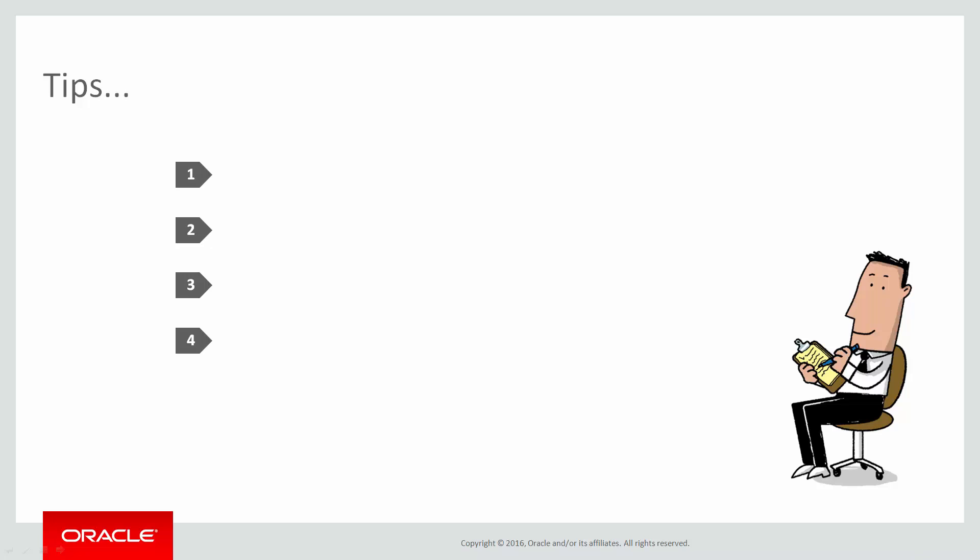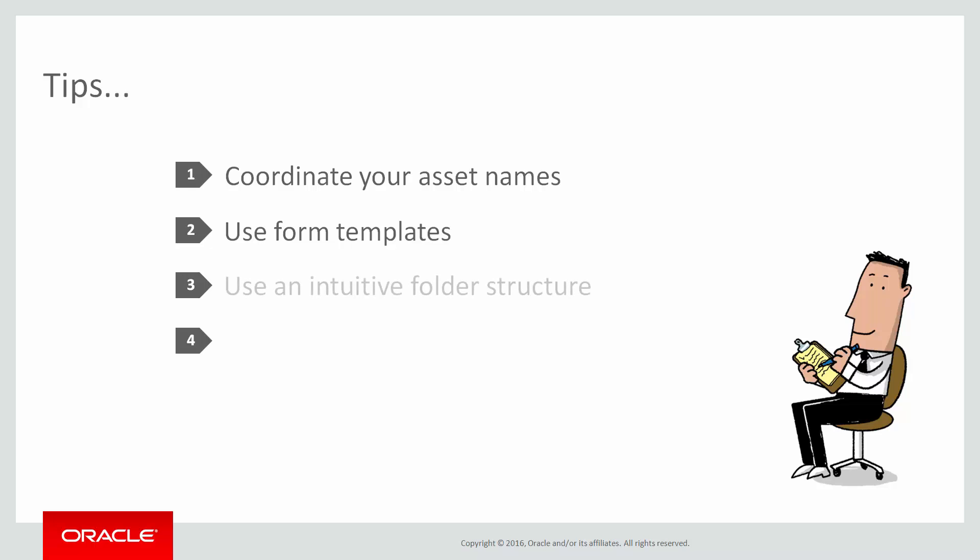Before I go, I'll share some best practices for this type of static value setup. First, coordinate the asset names for your forms and landing pages. This will make it easy to match the assets when making selections in the form browser. Create and use form templates when custom static values are required on different landing pages. And implement an intuitive folder structure in Eloqua to organize your files. These are good ideas no matter what marketing adventures you whip up with Oracle Eloqua.